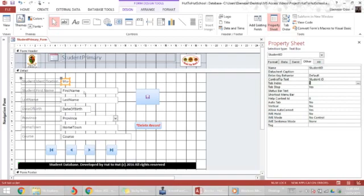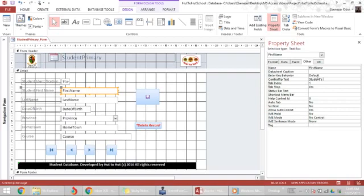What to do for the rest? If I click on first name, it will change my property sheet to first name. So on the first name, I want my control tip text to say students first name.